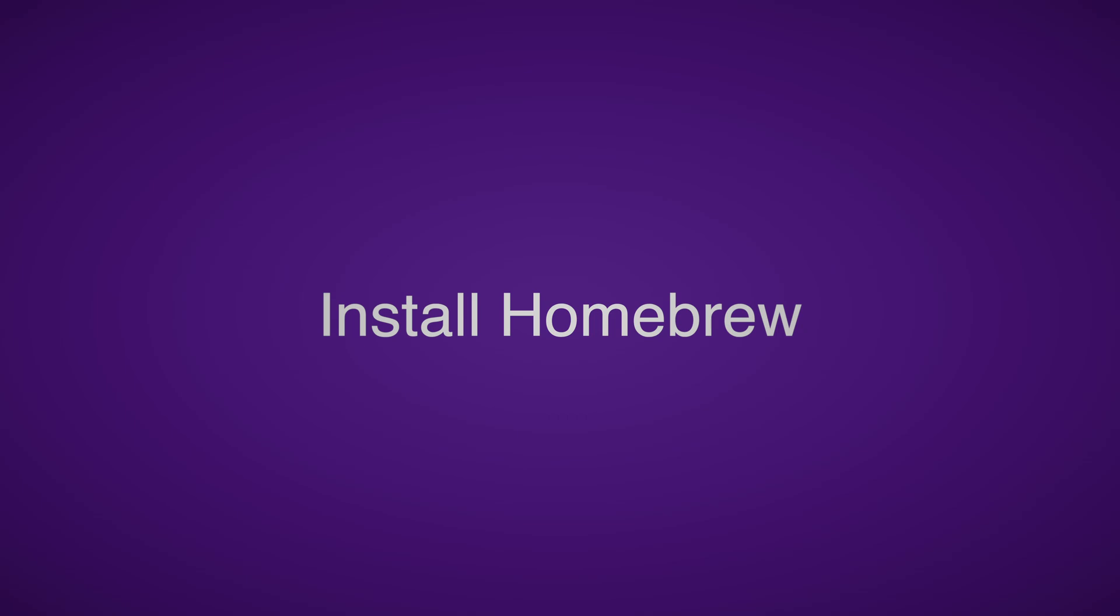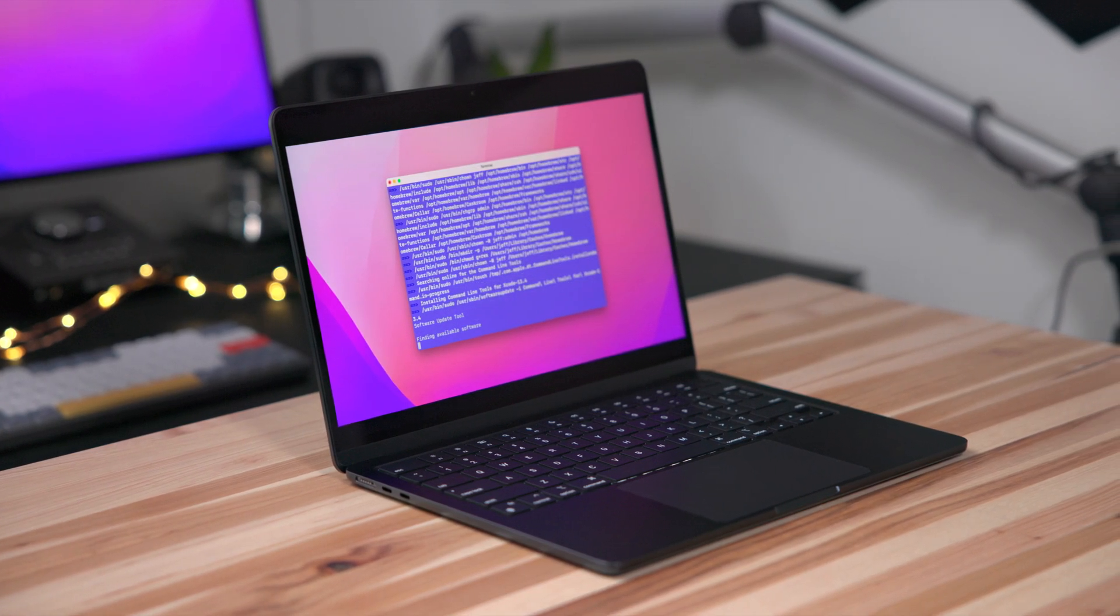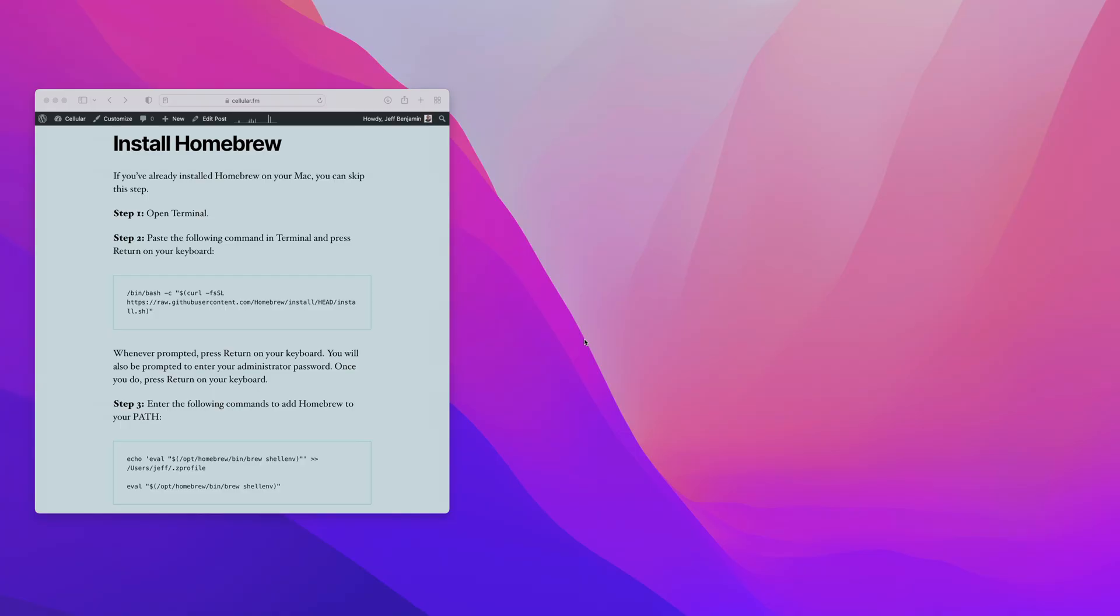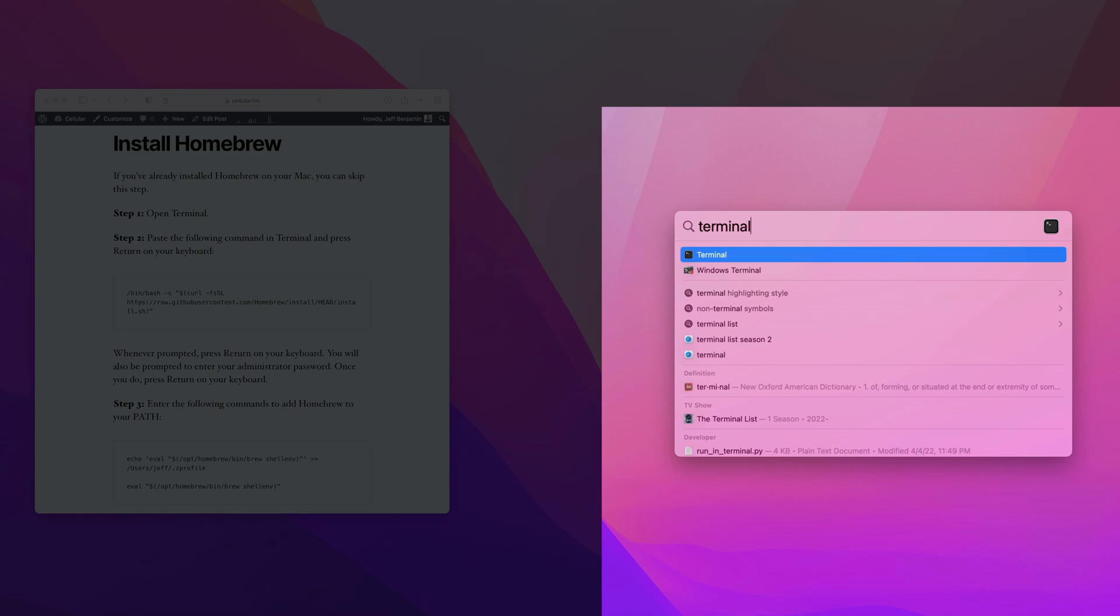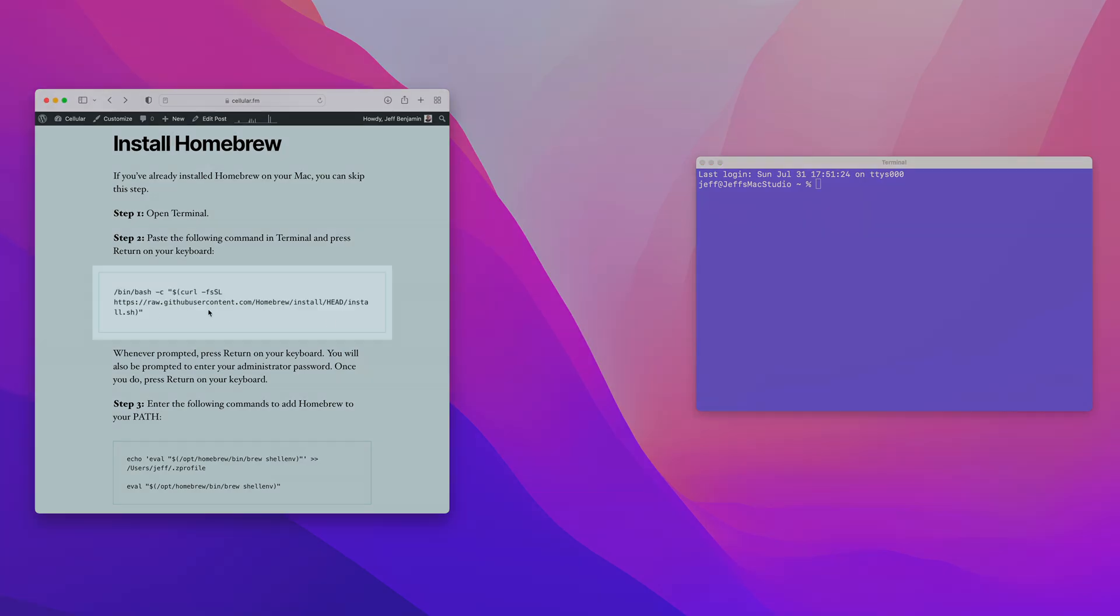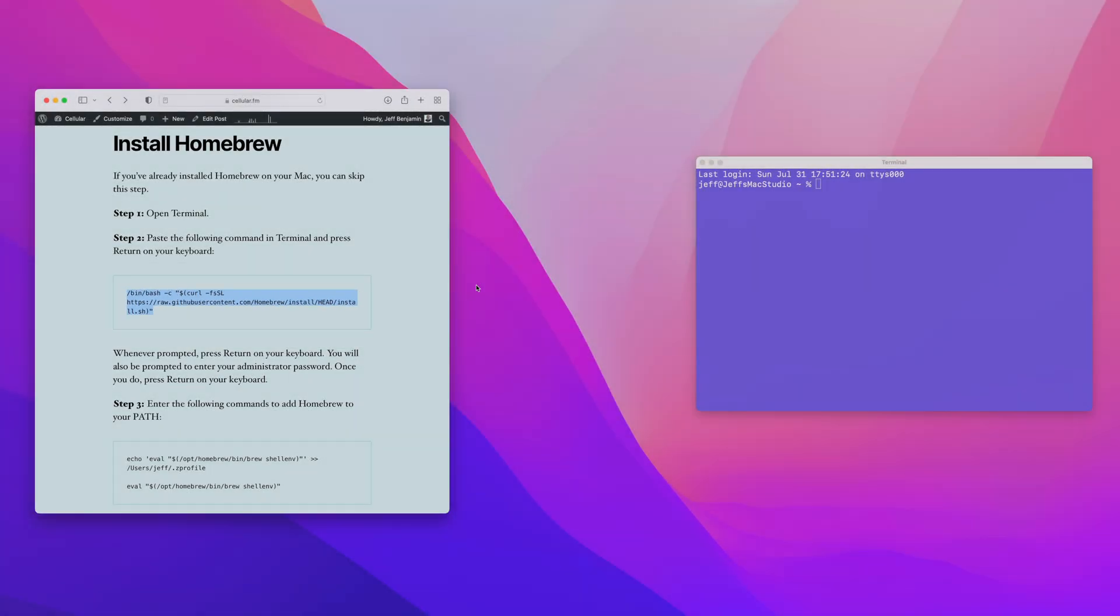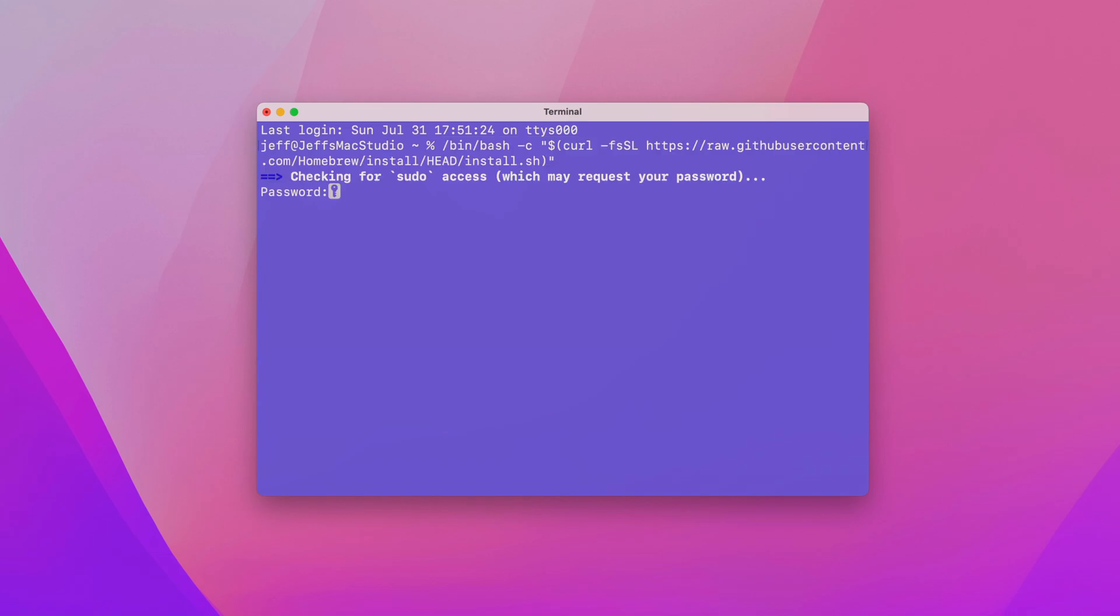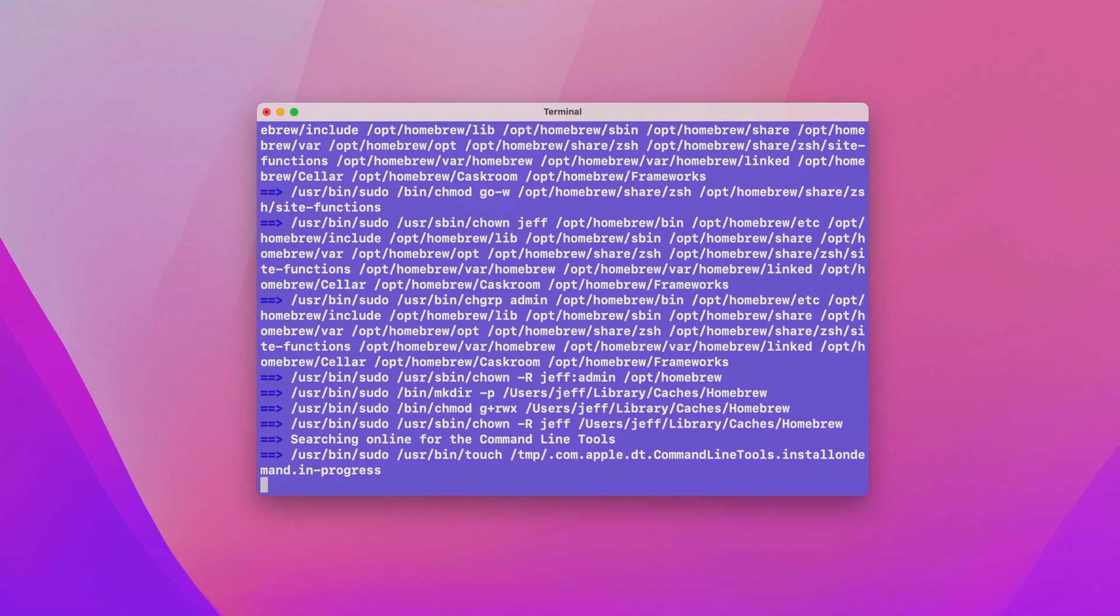The next step is to install Homebrew if you don't already have it installed on your Mac. Open up a Spotlight search and search for terminal. Or you can go to your applications folder in utilities and open up terminal. We need to open up a terminal window. The next step would just simply be to copy this command and paste it into the terminal window. This will allow you to install the Homebrew Package Manager. You might have already installed this on your machine. But if you haven't, just follow the directions, enter your password, press return on your keyboard.